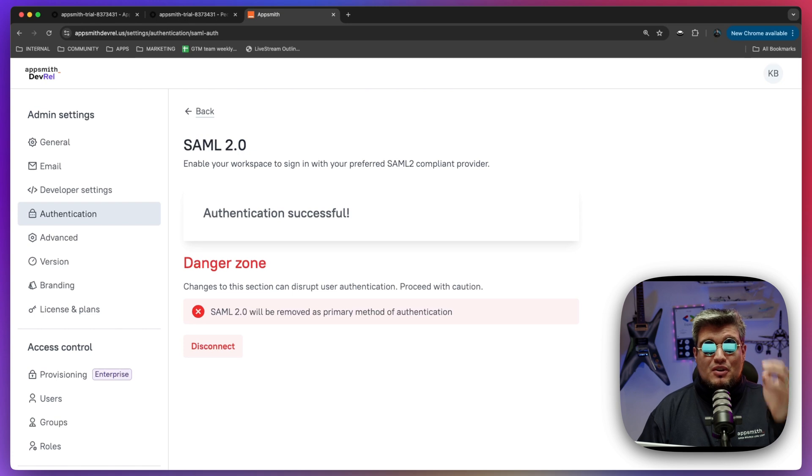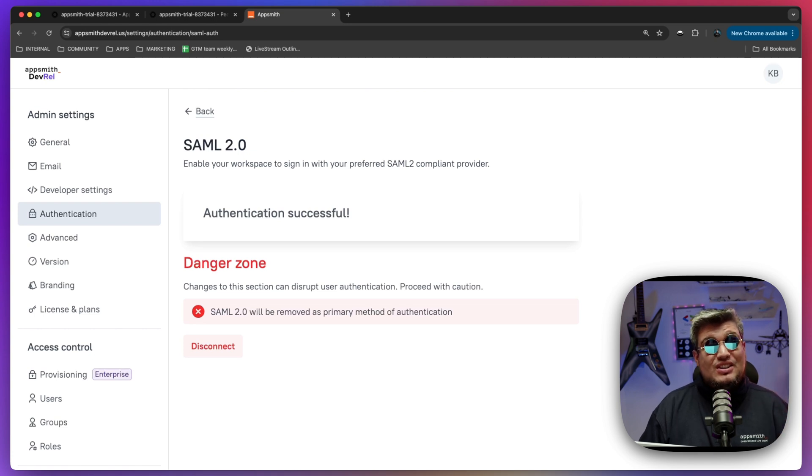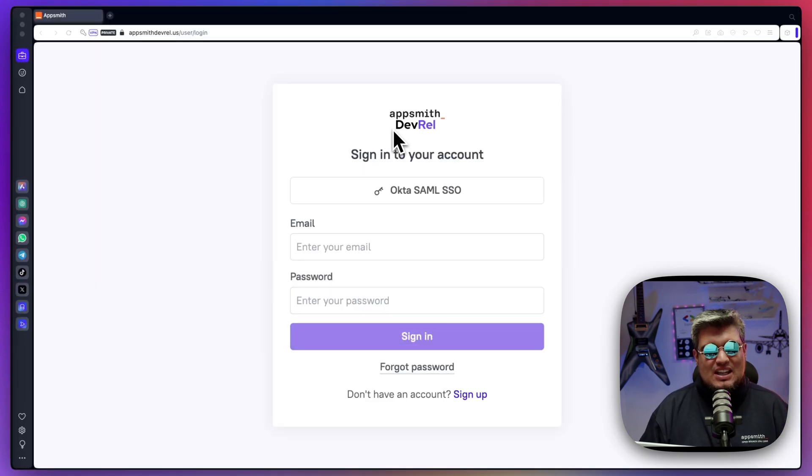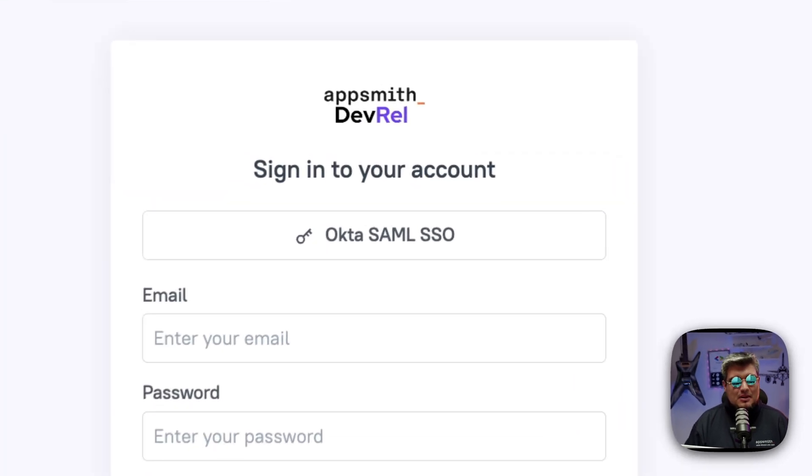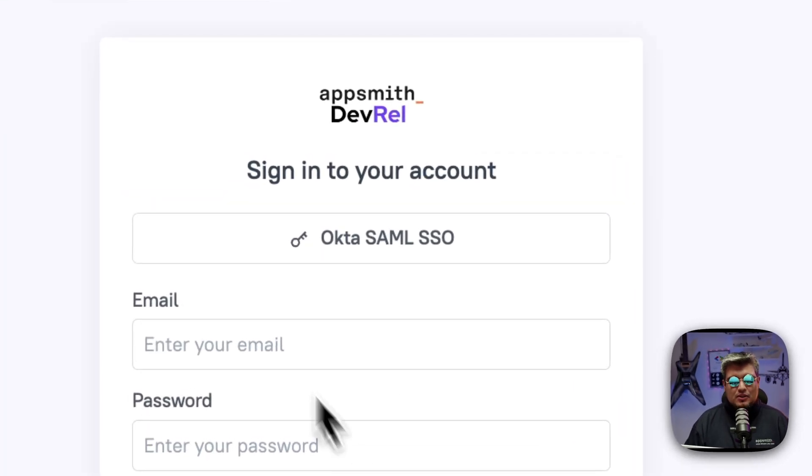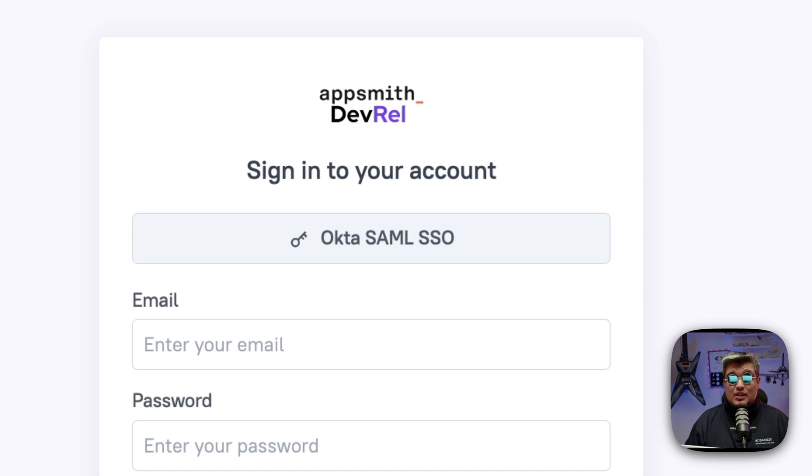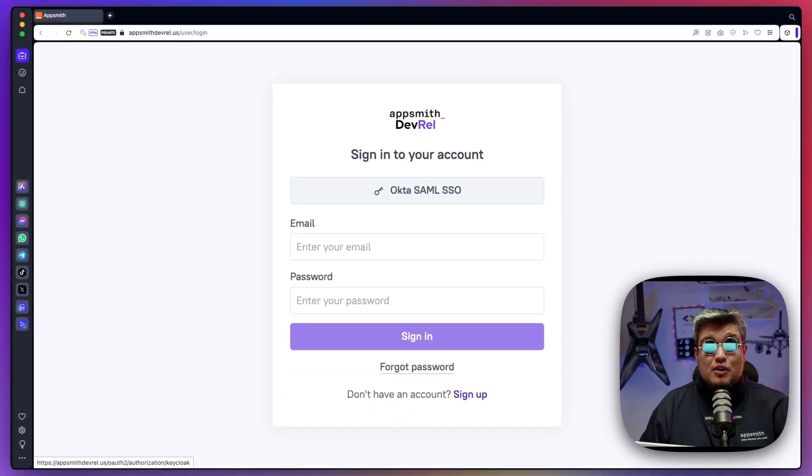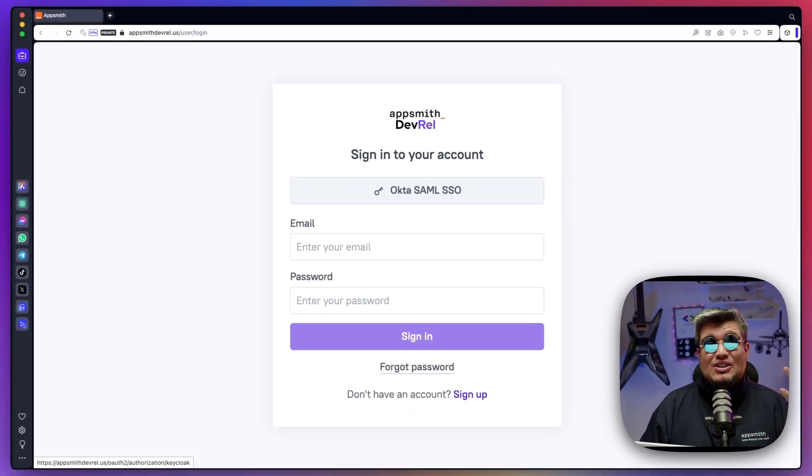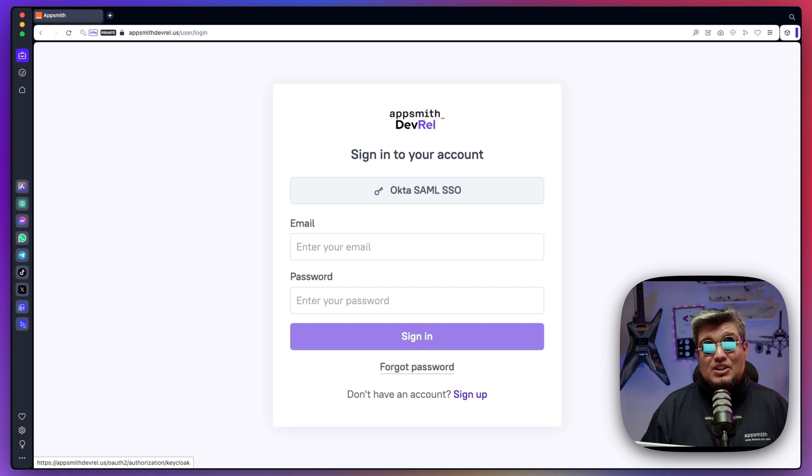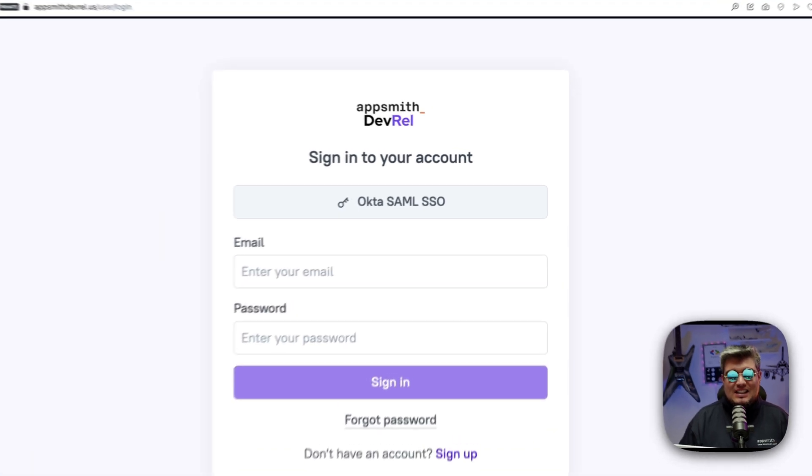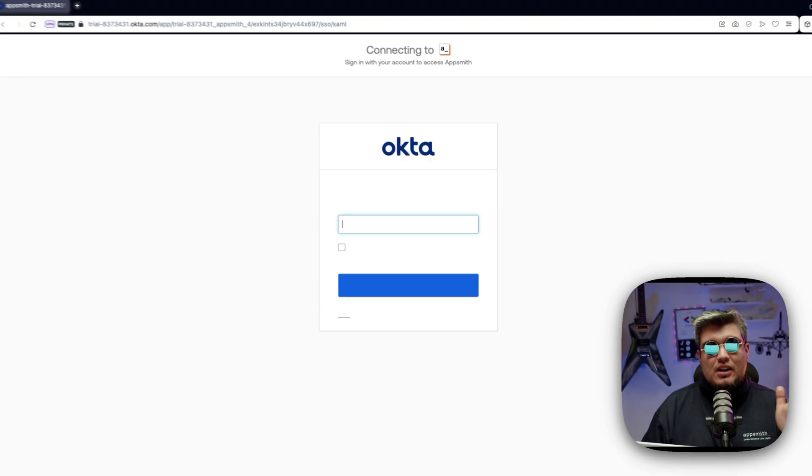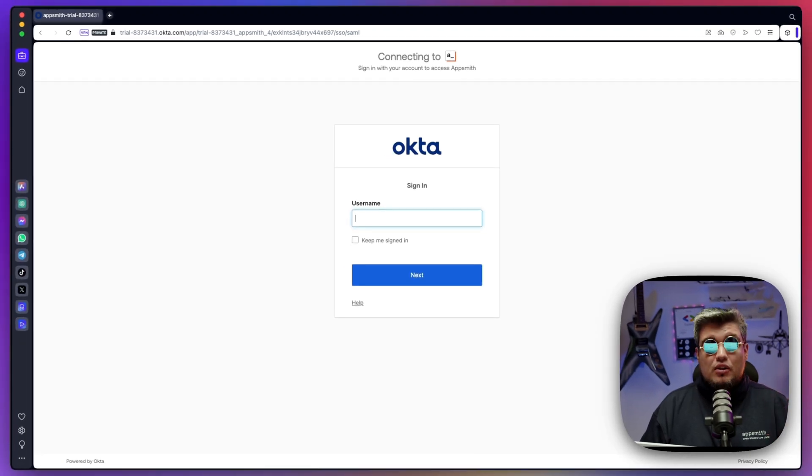So the server restart just finished and now we're ready to test this out. I'm going to open a new incognito window tab where I'm going to be using the Okta SAML single sign-on option that now appears on the login form. Now that we have enabled it you can use that as an authentication method. Let's click on that button and now it's going to redirect us to the Okta login page.